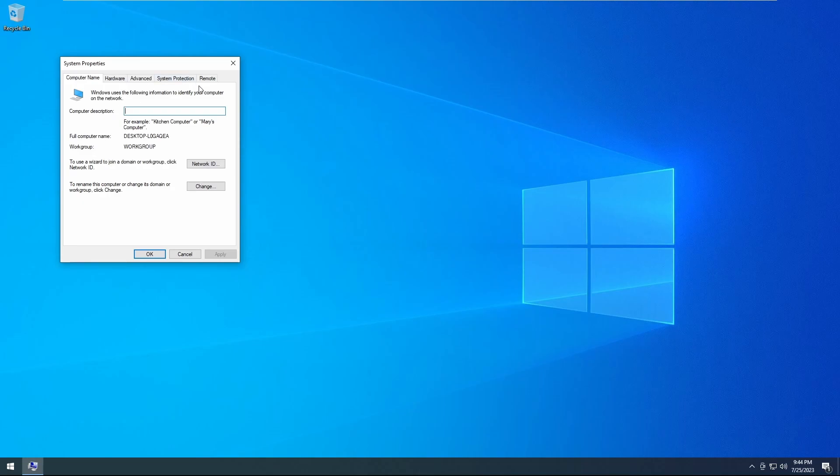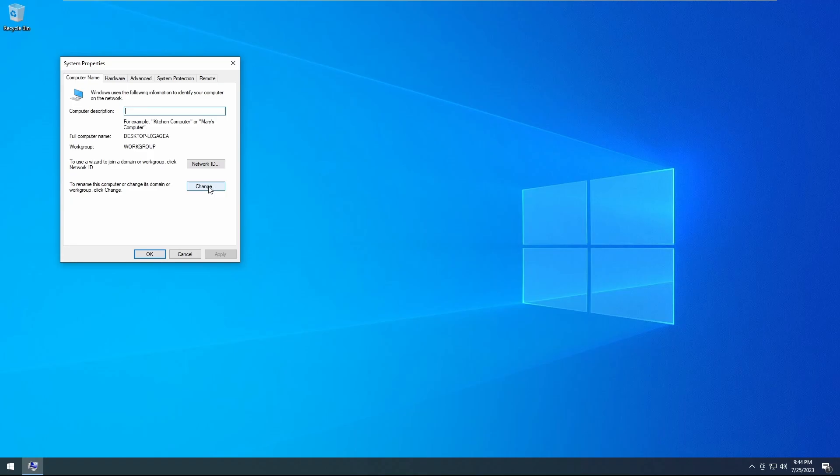Once you see that, you'll be presented with the system properties page that will show you your workgroup or your domain if you're connected to a domain, your full computer name, and these buttons. You're going to click on change.